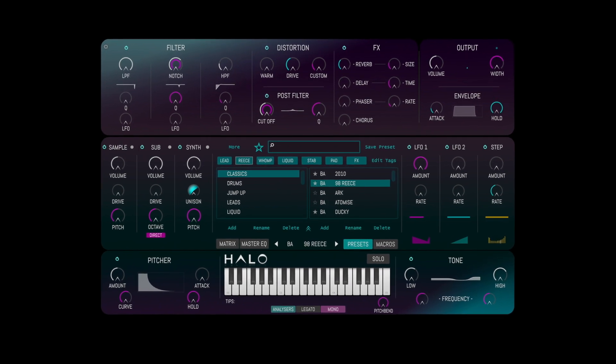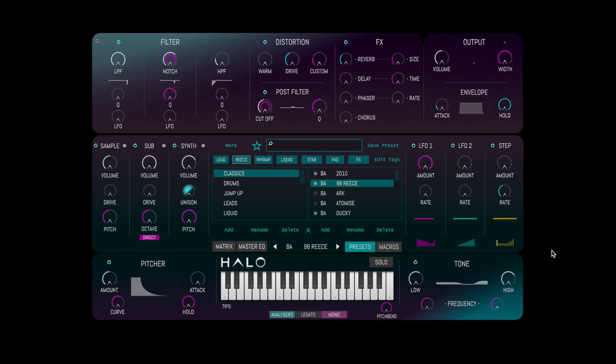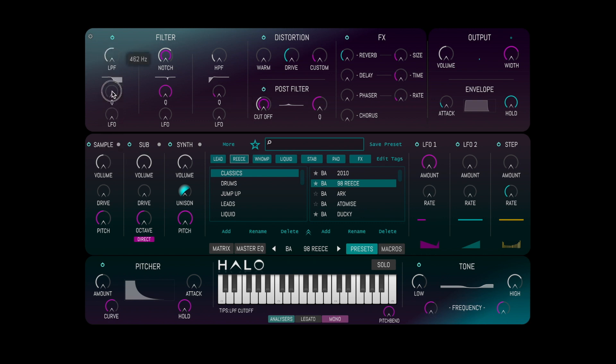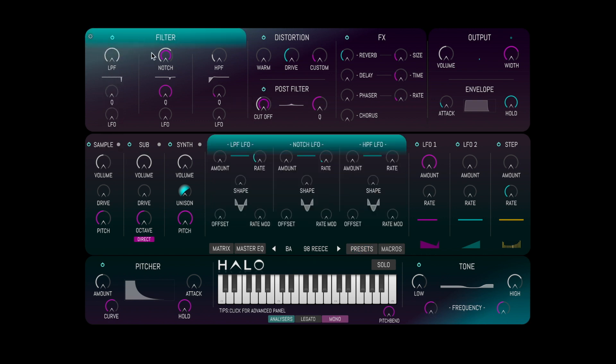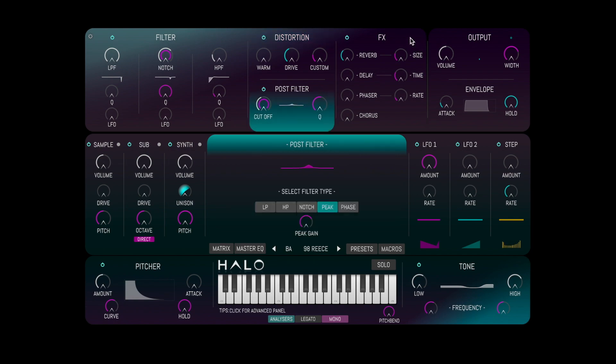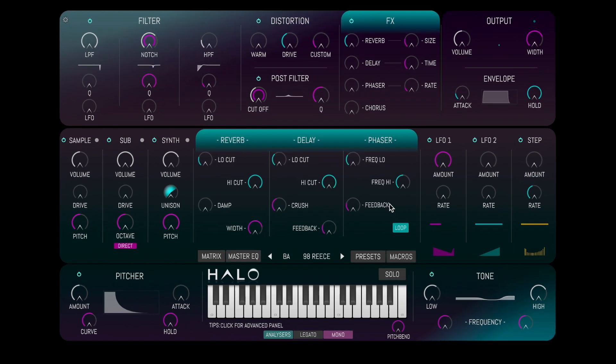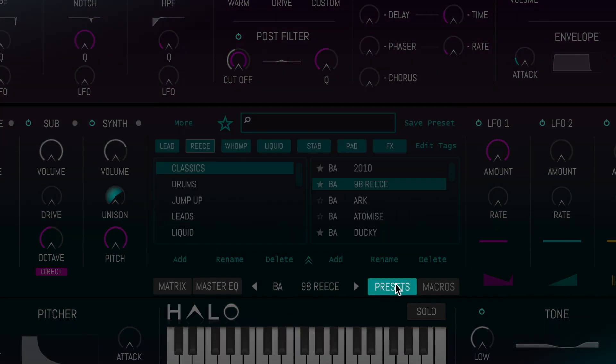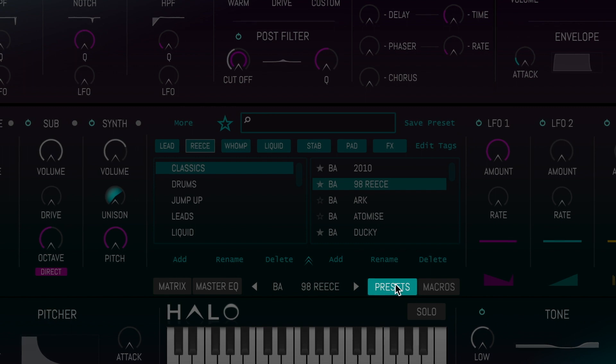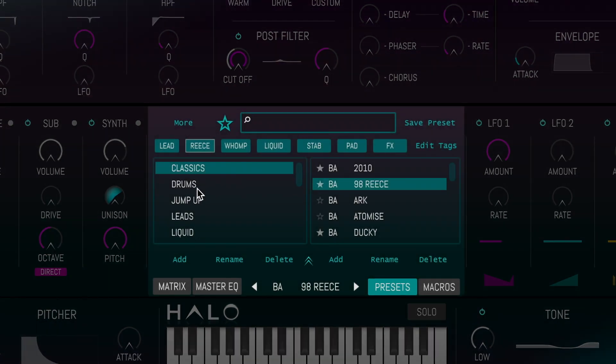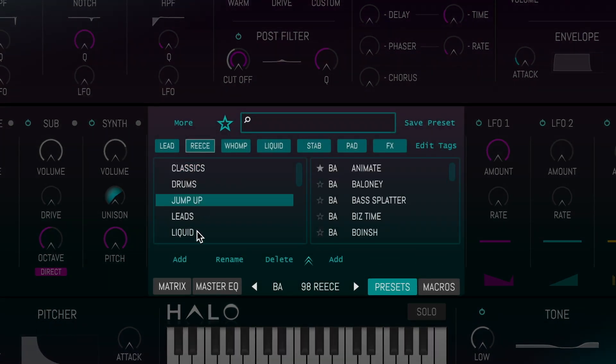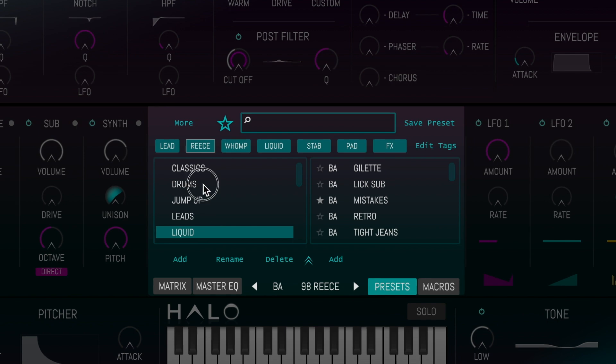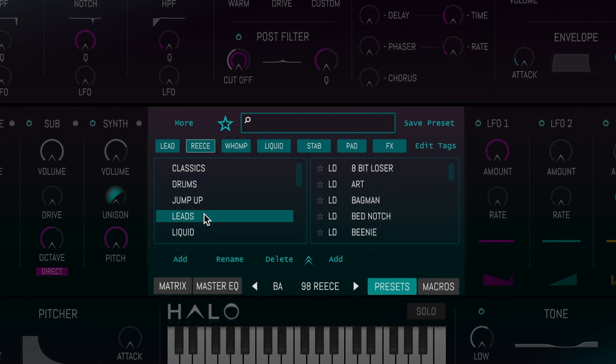The main interface of Halo is divided into several panels. Each panel contains quick and easy controls. Click on a panel and the center window will display additional controls. To access the preset browser, we click the Preset button. From here we can browse by genre, preset type, save new presets, add favorites and more.